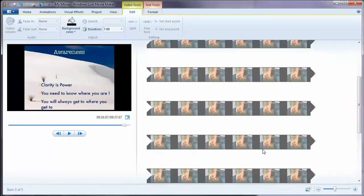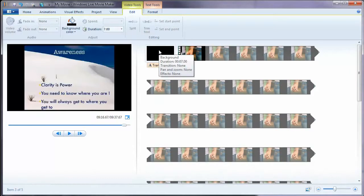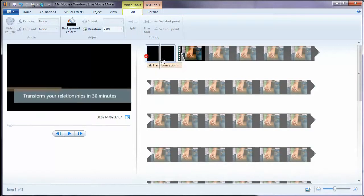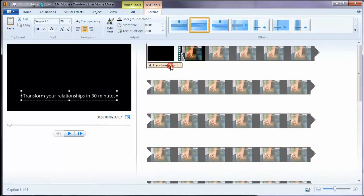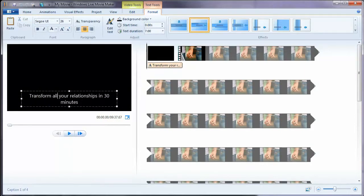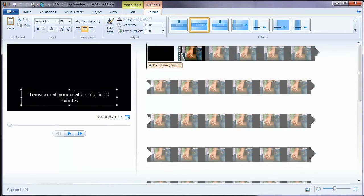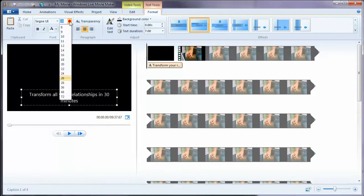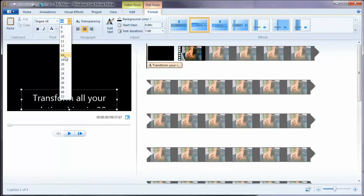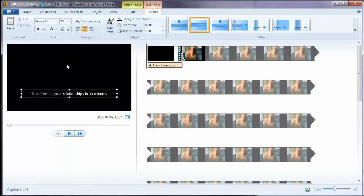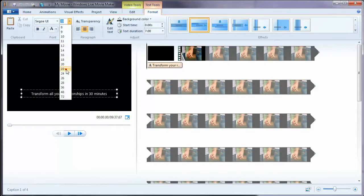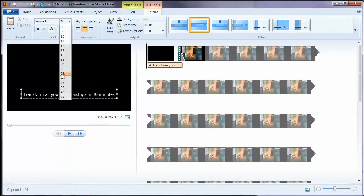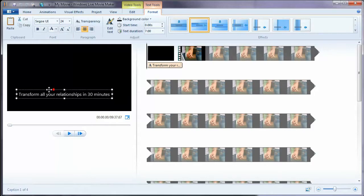And I've already used my auto movie. Transform all your relationships in 30 minutes. Now, what I can do, I can change the font into smaller or bigger. Unfortunately, I need to do everything at the same time. I cannot make differences to separate individual letters or lines. This program does not allow me to do that. Let's choose 24. I'm happy with that.